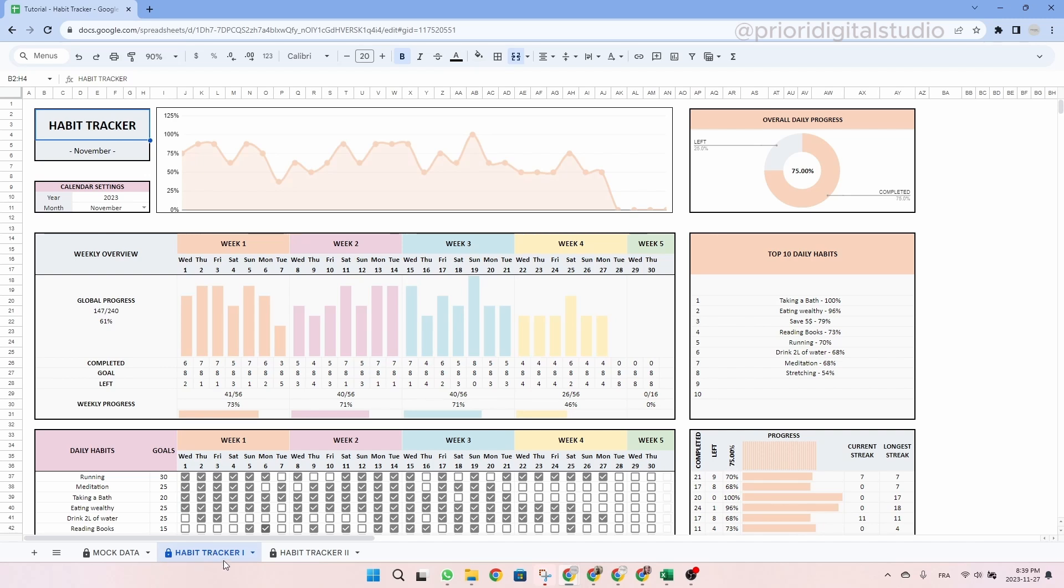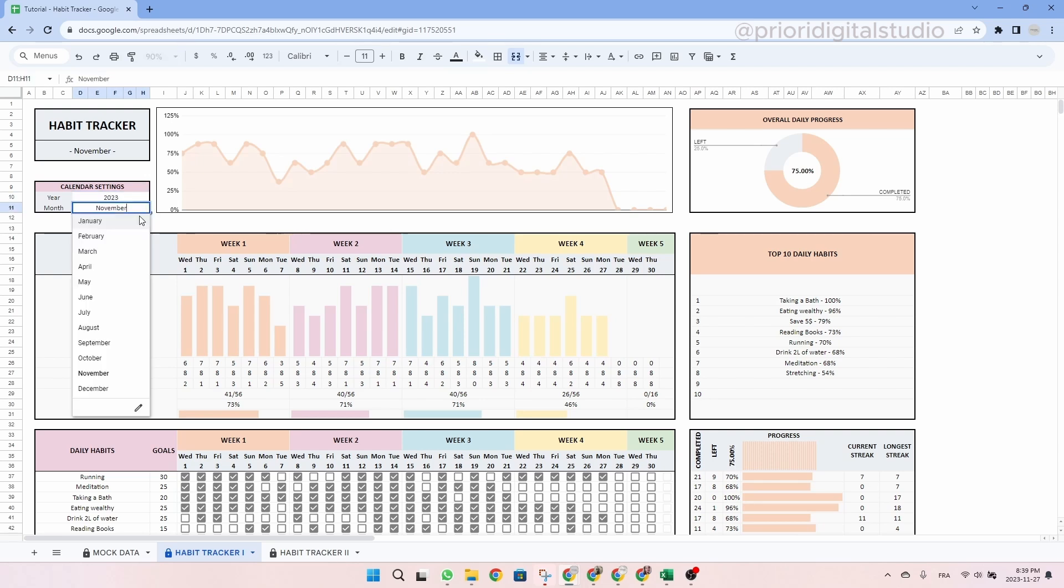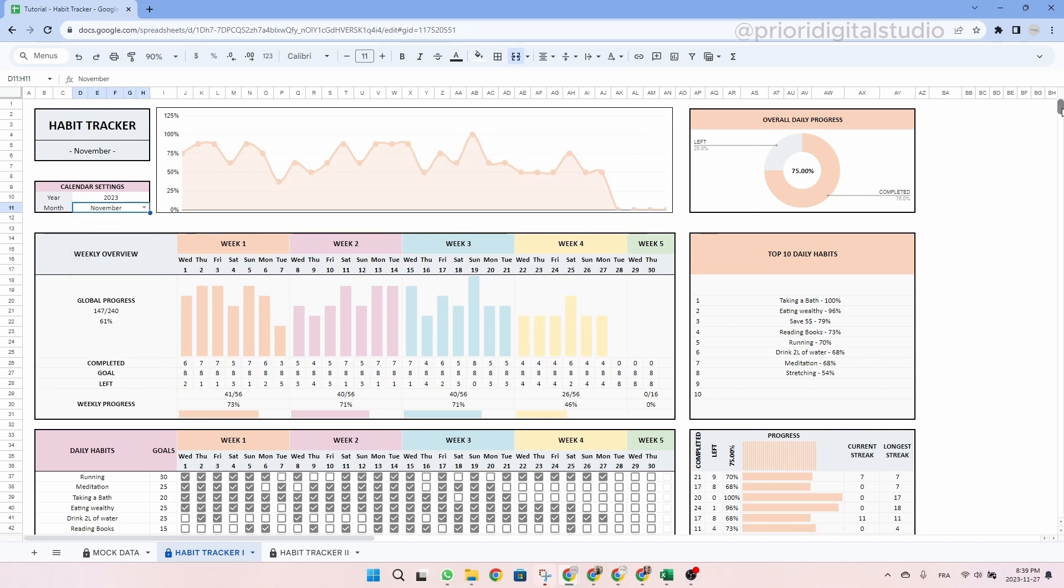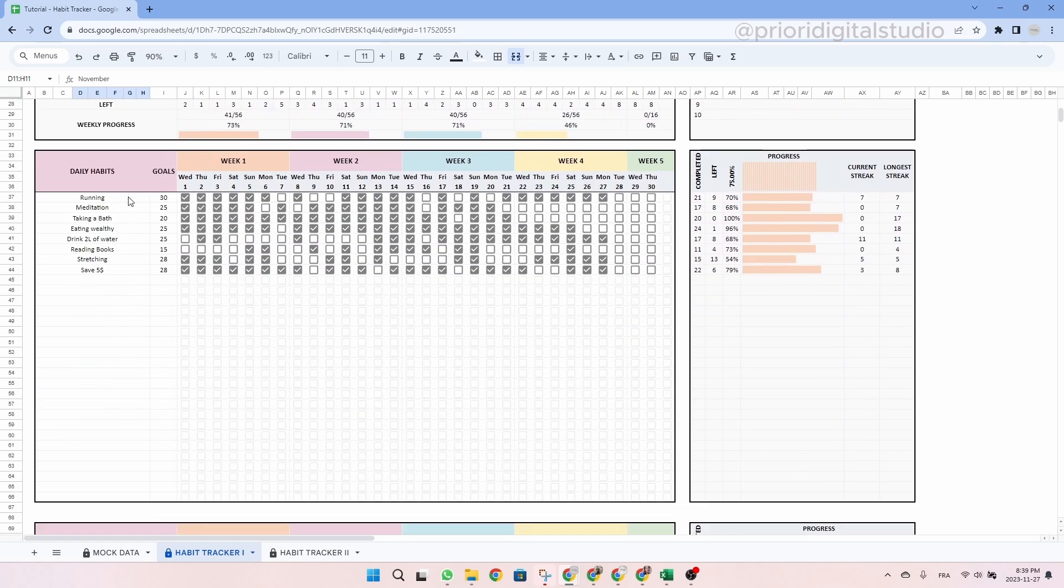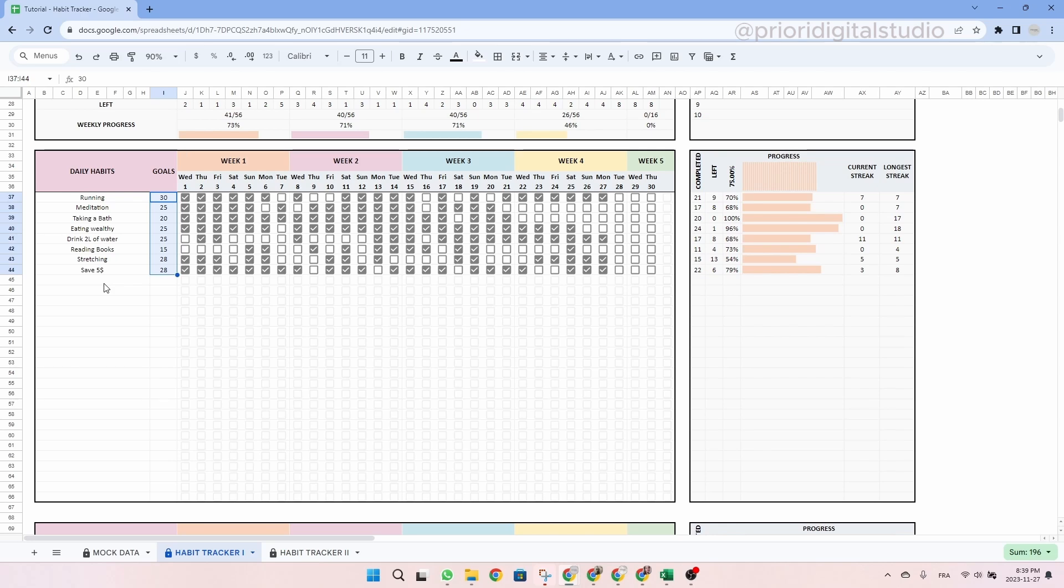Now let's have a look at the habit tracker tab. First thing, you have to set up the year and the month you want to track. So simply type in the year and choose the month using the drop down menu. Then you can scroll down and start entering your daily habits and the number of times you want to realize this habit during the month.